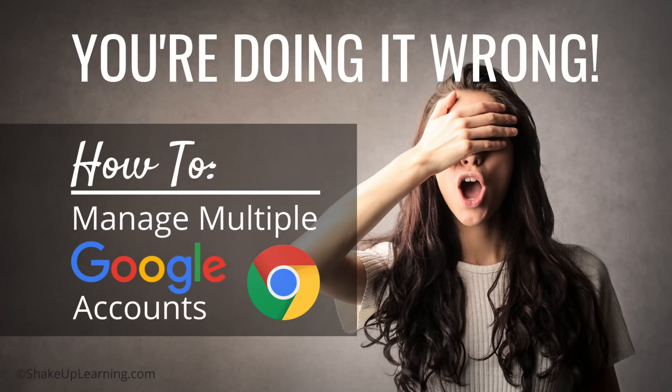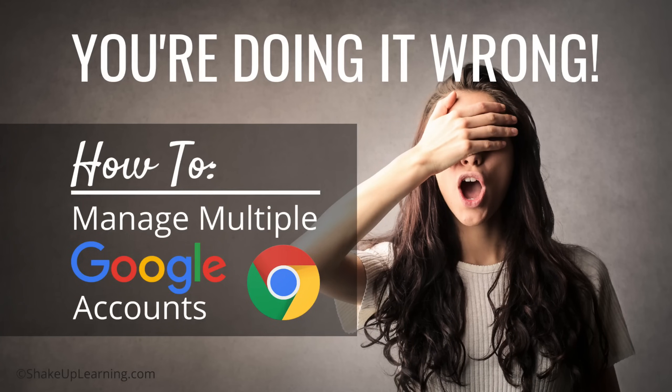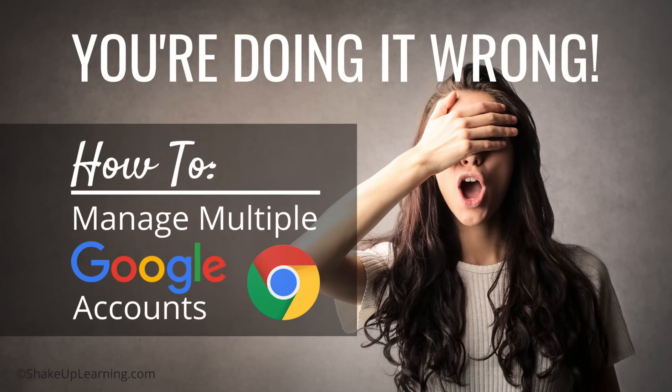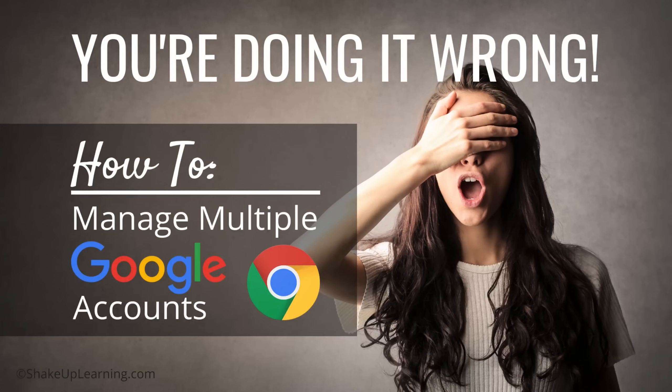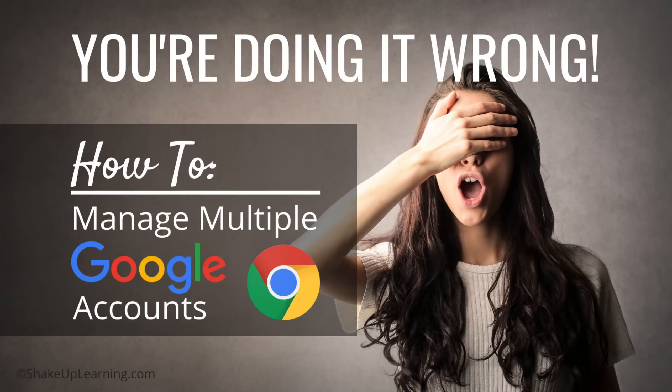You're doing it wrong, well at least in most cases I've seen. Most people don't know how to properly toggle between multiple Google accounts. In this tutorial I'm going to show you exactly how to do that.